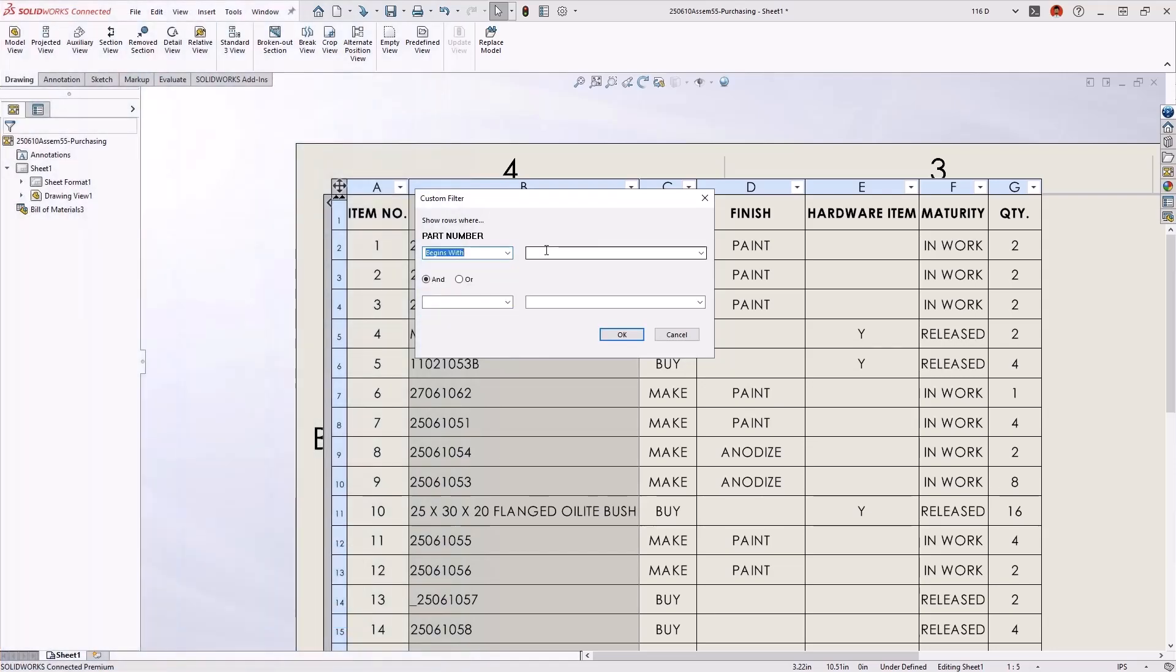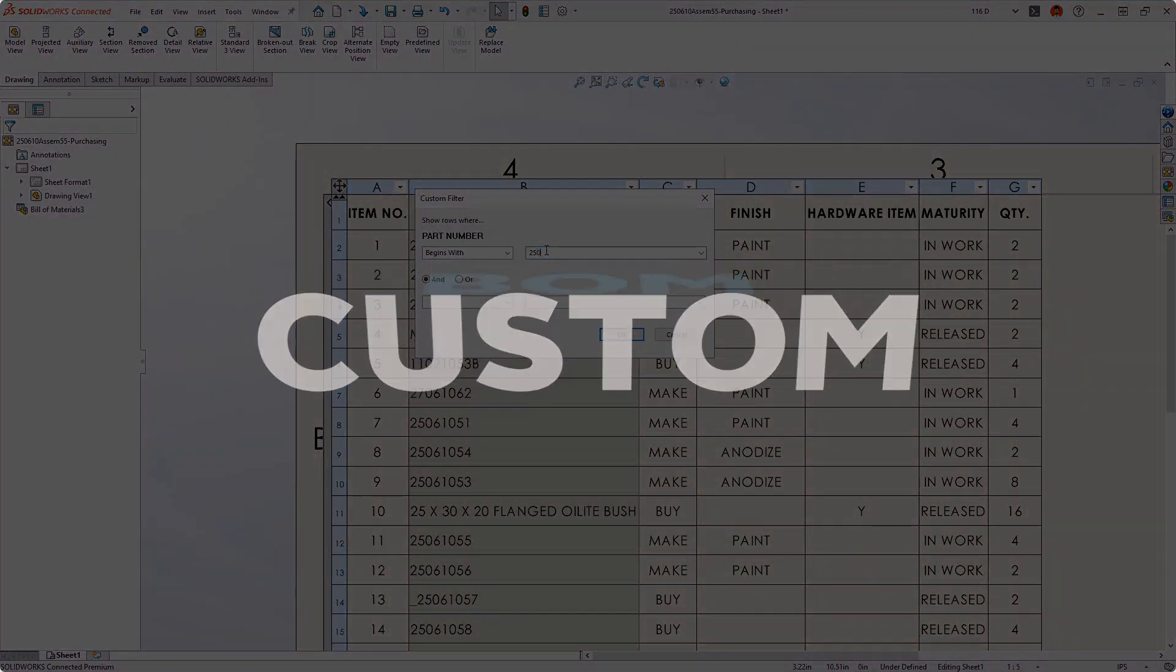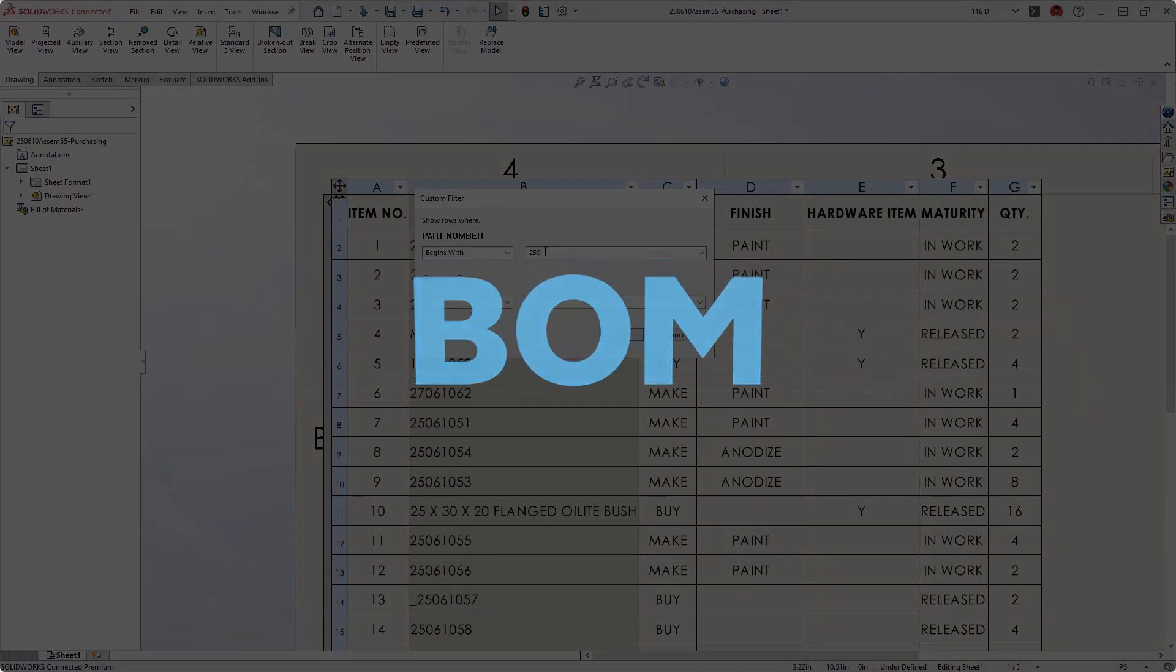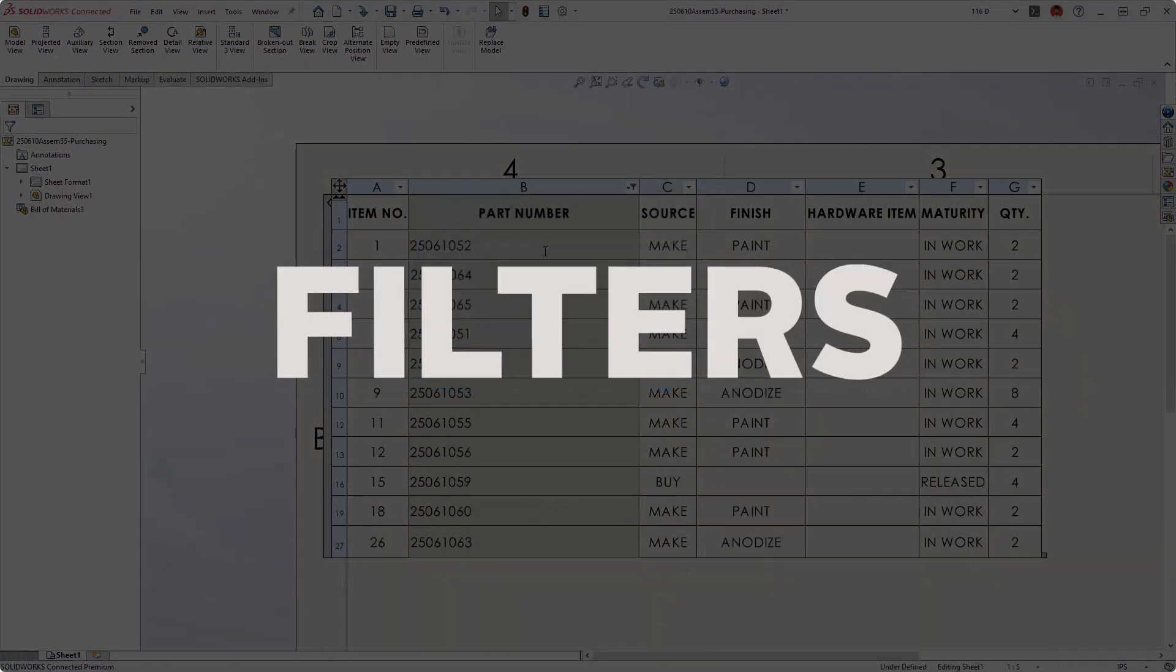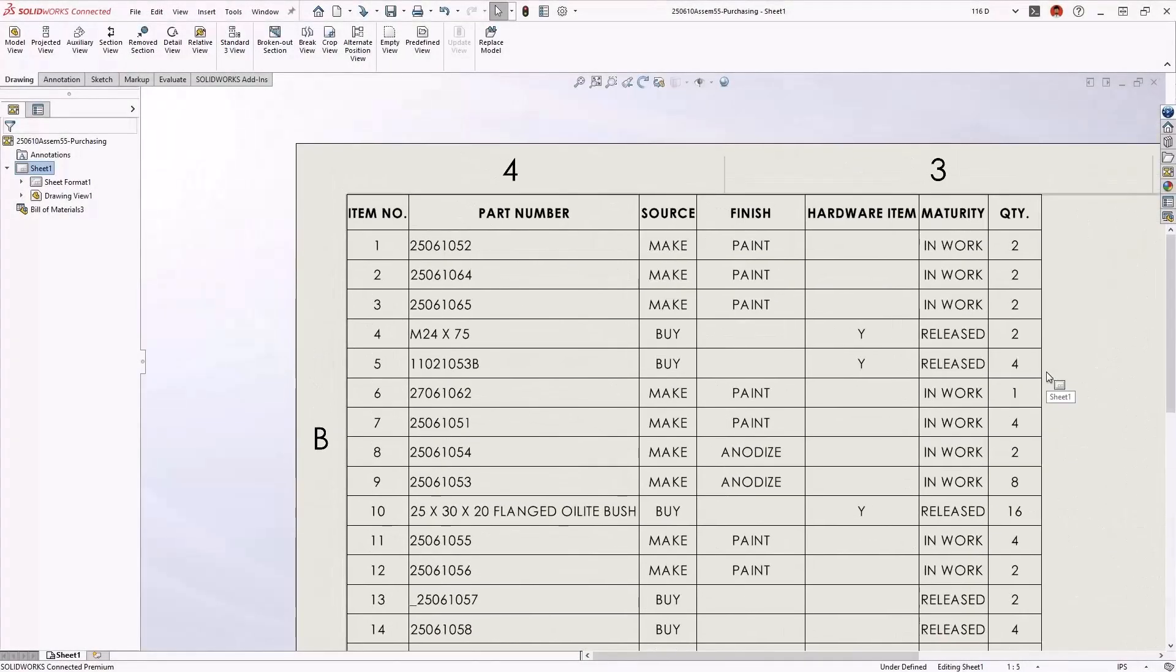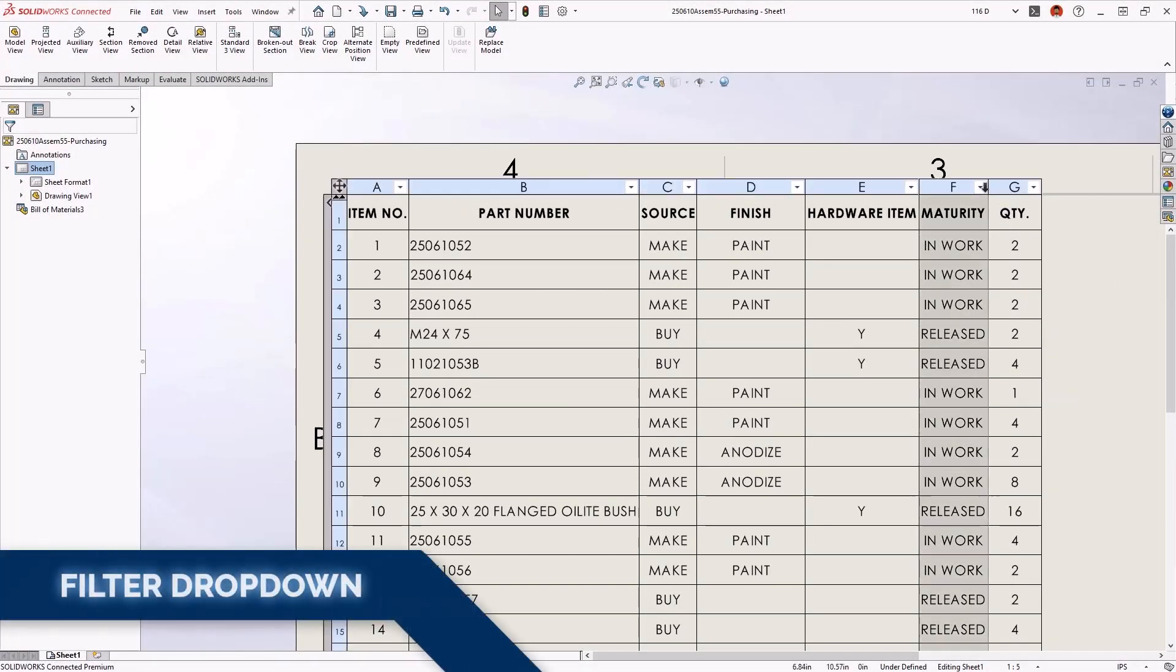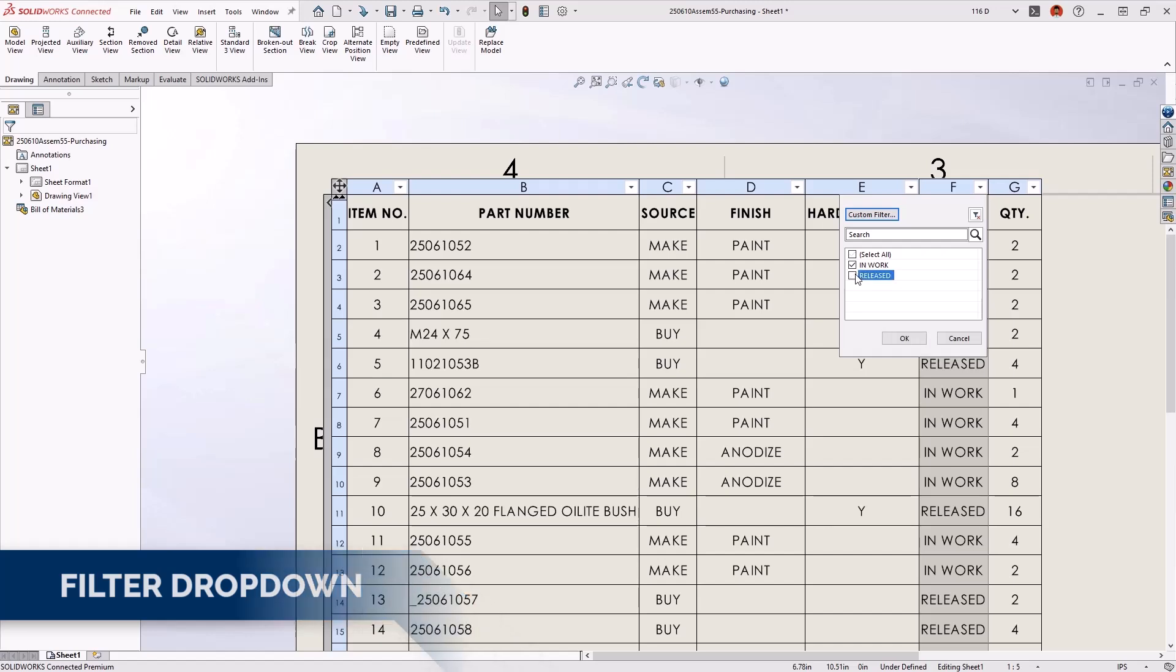Today we're going to show you how to customize your BOM with filters. Starting with SOLIDWORKS 2023, the build material can be filtered with familiar Excel-style controls.